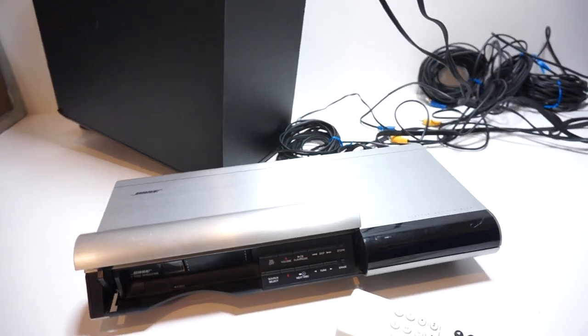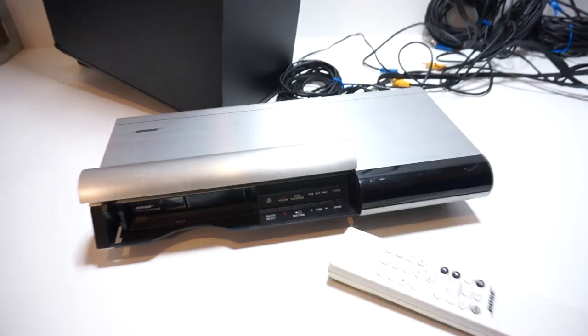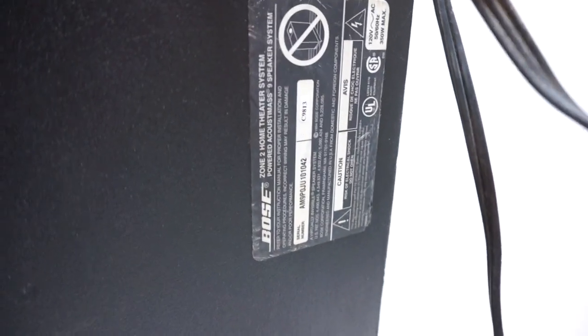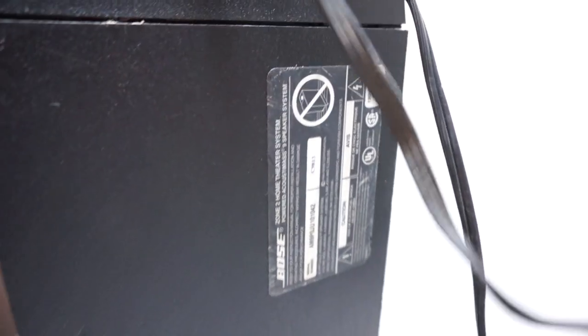All right, this is another functionality demonstration for a Bose Acoustimass system. We've got a Zone 2 home theater system, Acoustimass 9 speaker system.